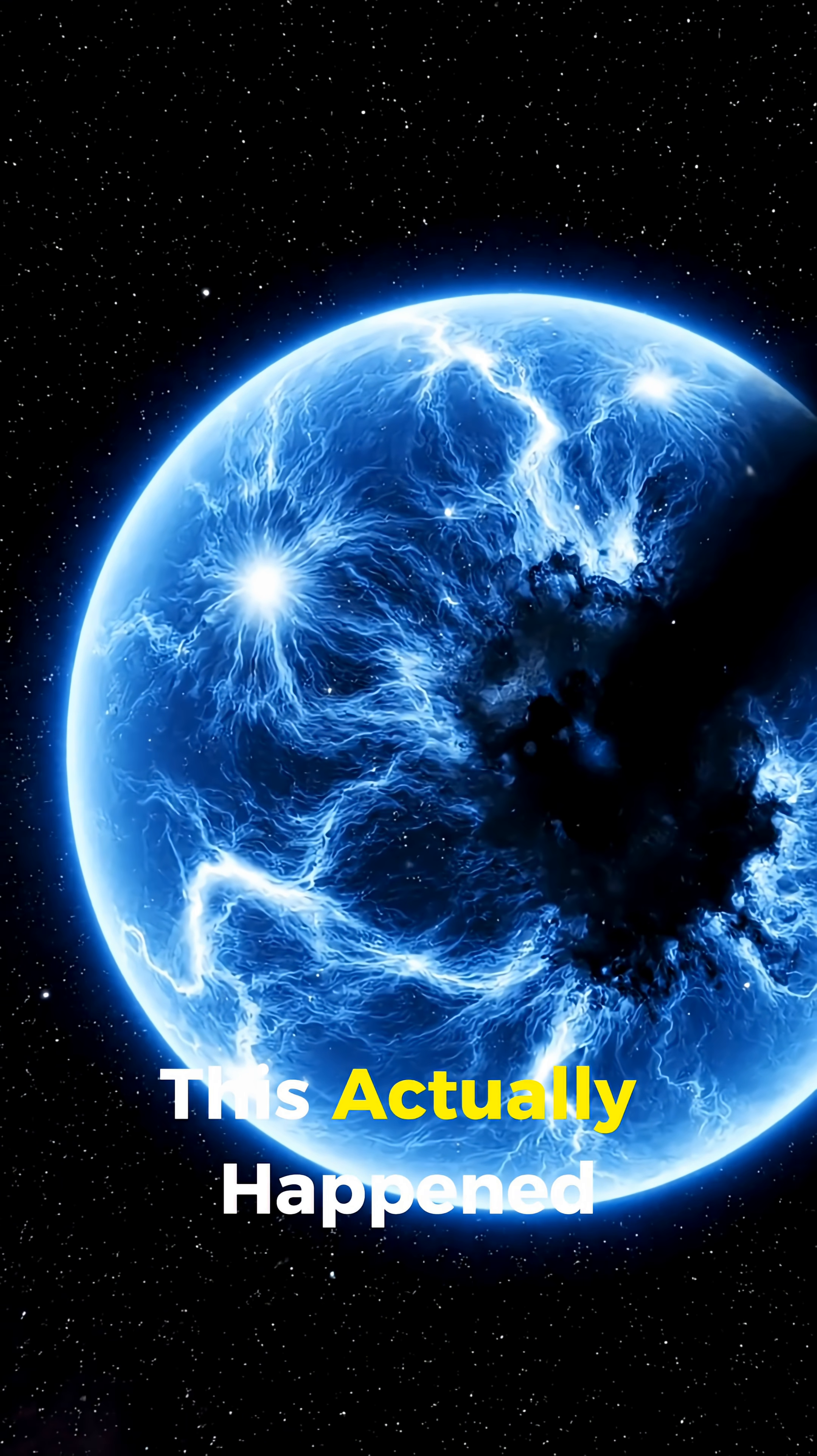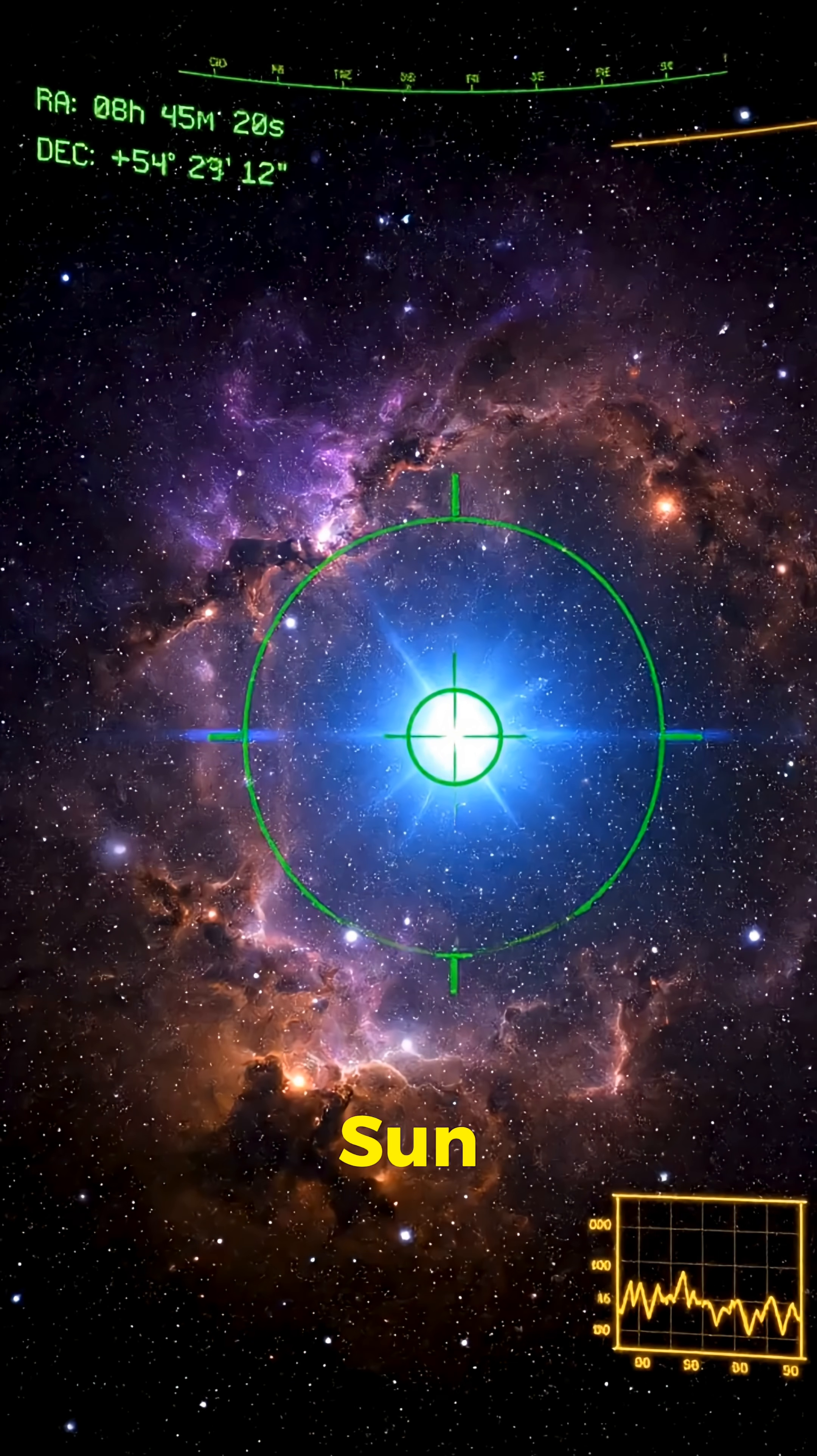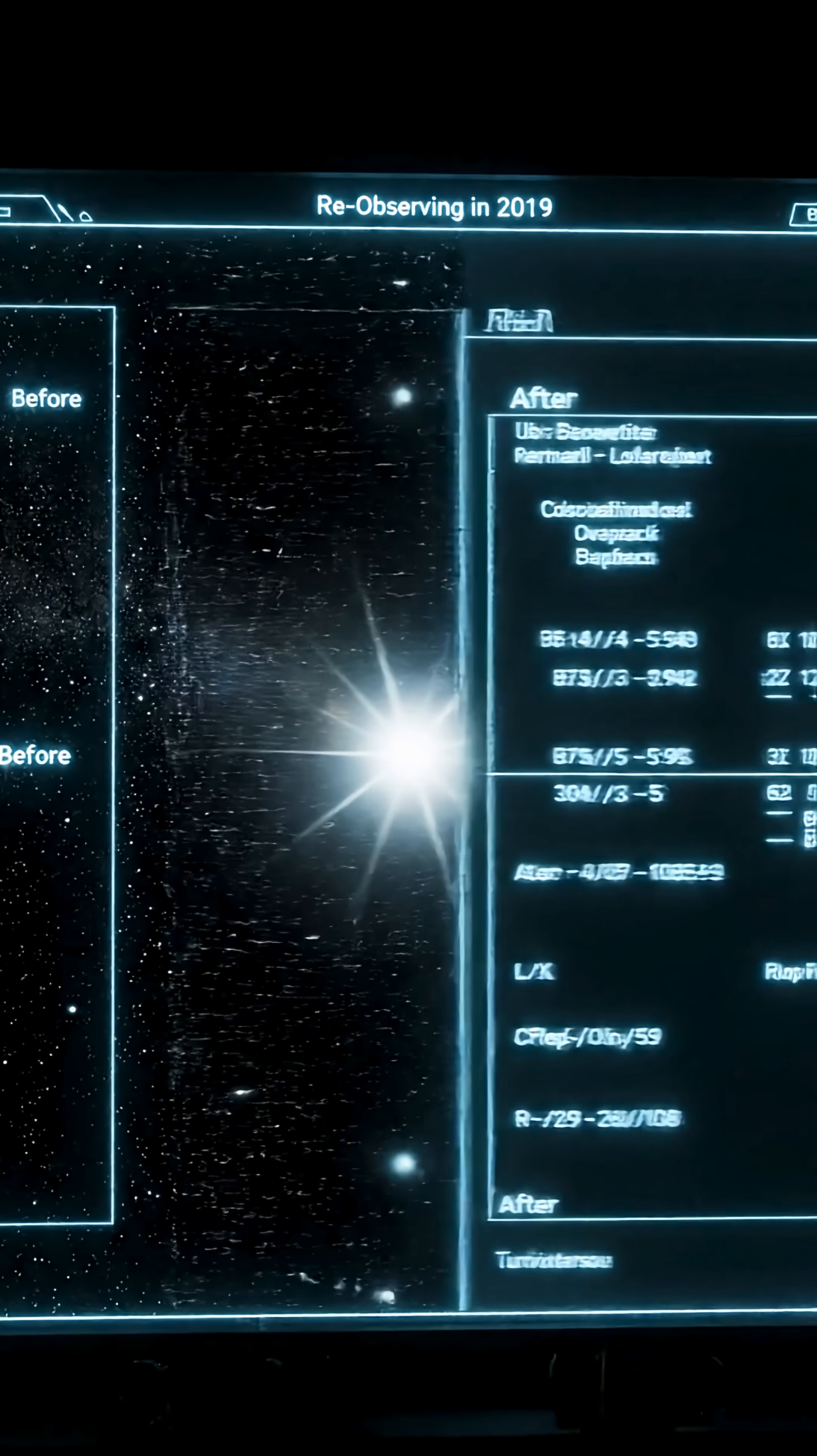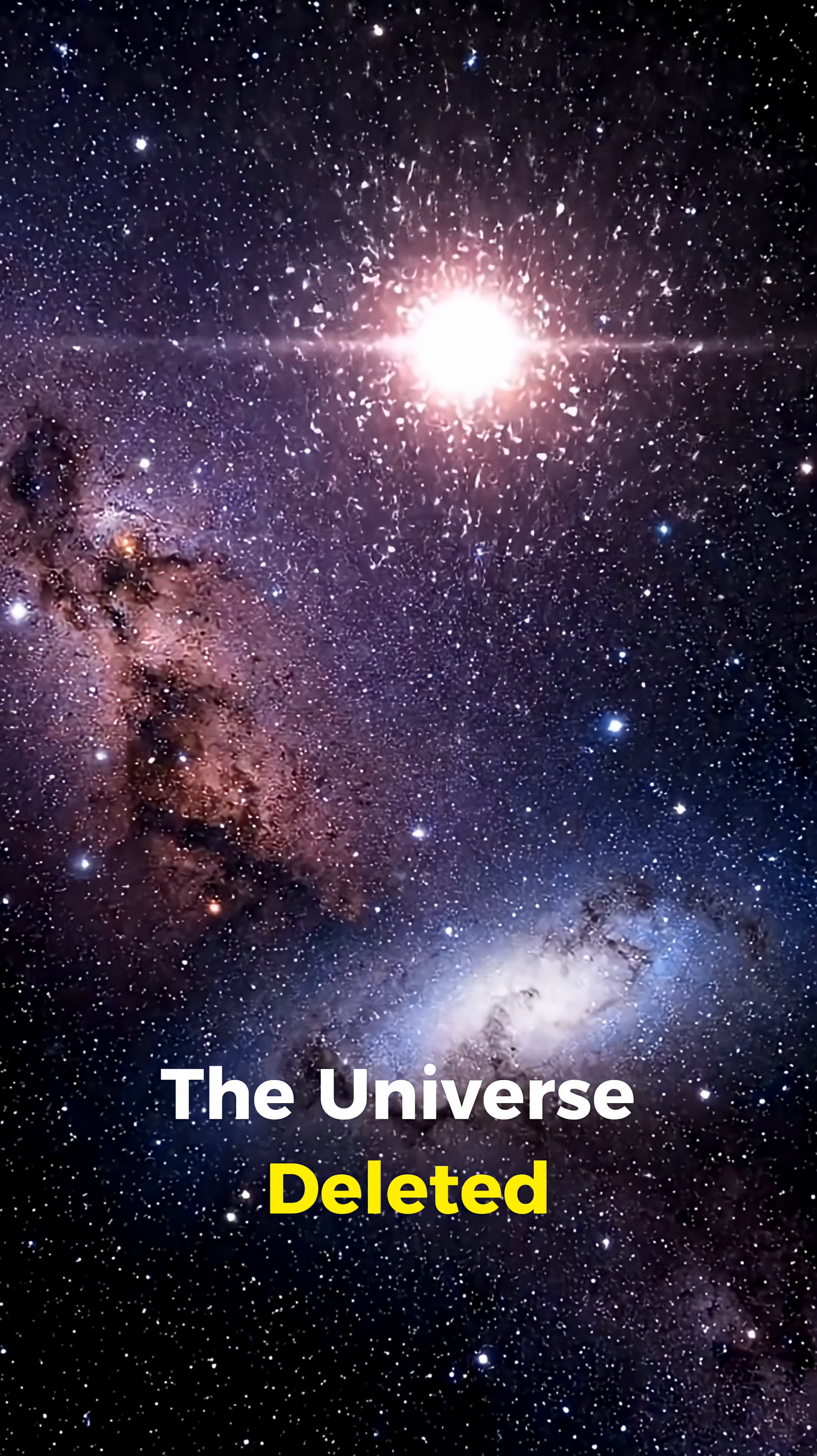This actually happened. Astronomers were studying a gigantic, luminous blue variable star, millions of times brighter than our sun. In the early 2000s, it was shining so powerfully that telescopes could capture it with ease. But when scientists looked again in 2019, they expected the aftermath of a supernova. Instead, they saw empty space. It's as if the universe deleted it.